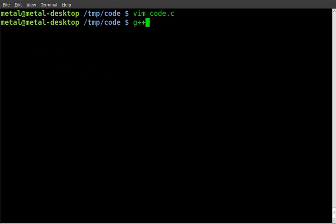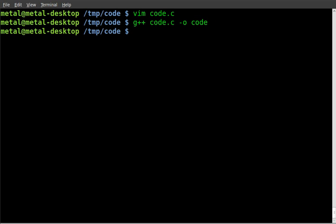Compile it. G plus plus. The name of our code. And the name dash o for output. And the output that we want to create. No errors.